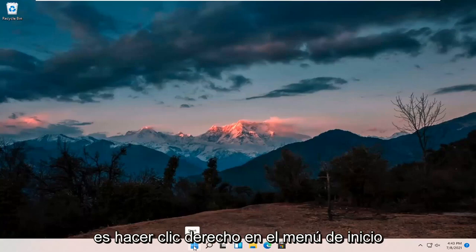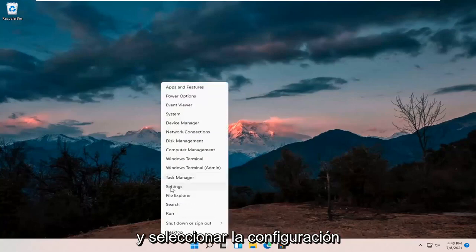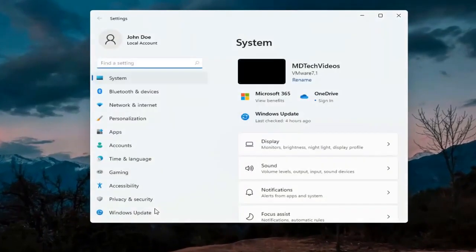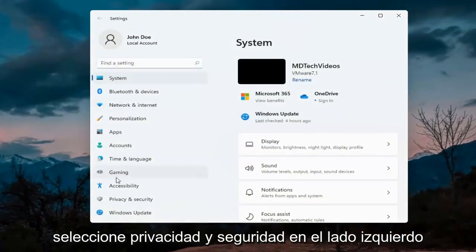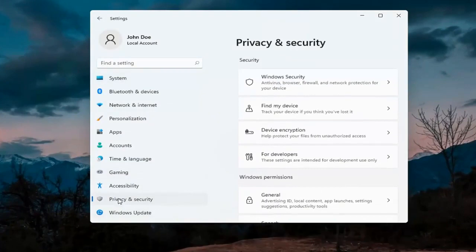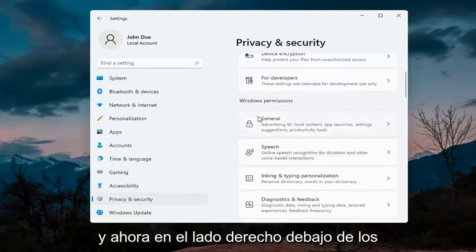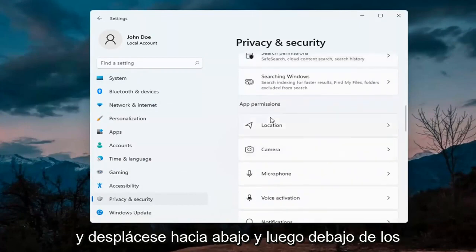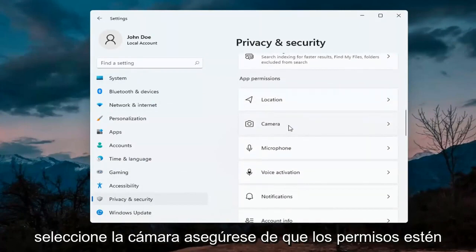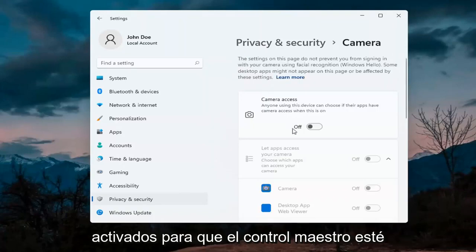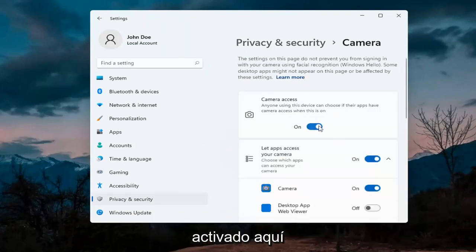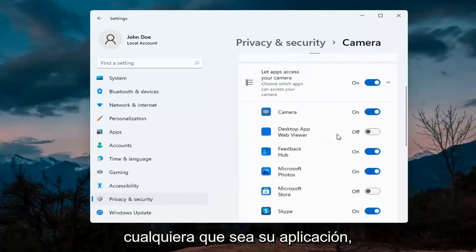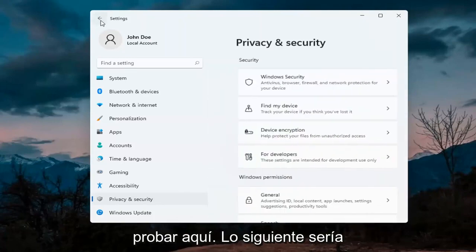The first thing I'd recommend doing would be to right click on the start menu and select Settings. Select Privacy and Security on the left side. On the right side underneath Windows permissions, scroll down and then underneath app permissions select Camera. Make sure permissions are turned on — the master control is turned on — and make sure it is turned on for whatever your application is as well. That's the first thing I'd recommend trying.